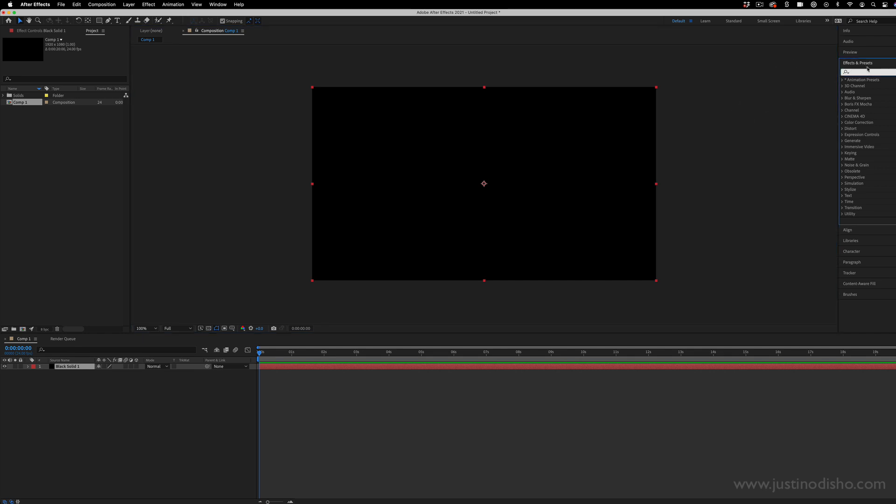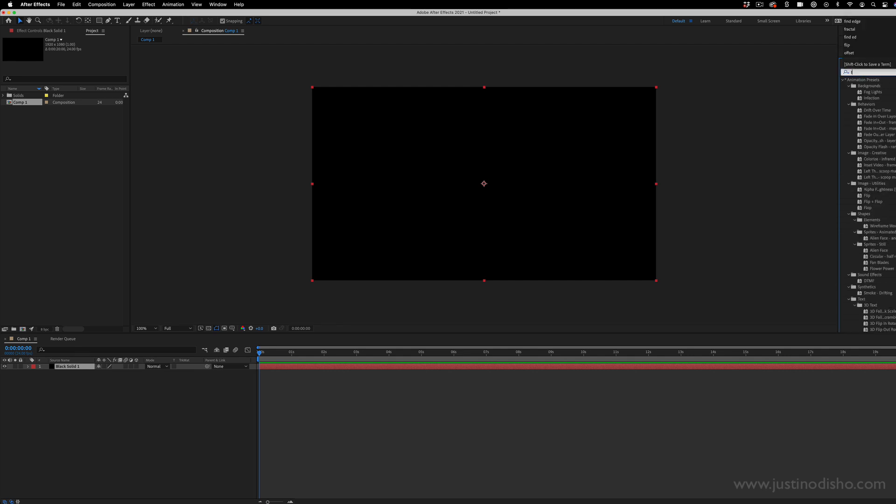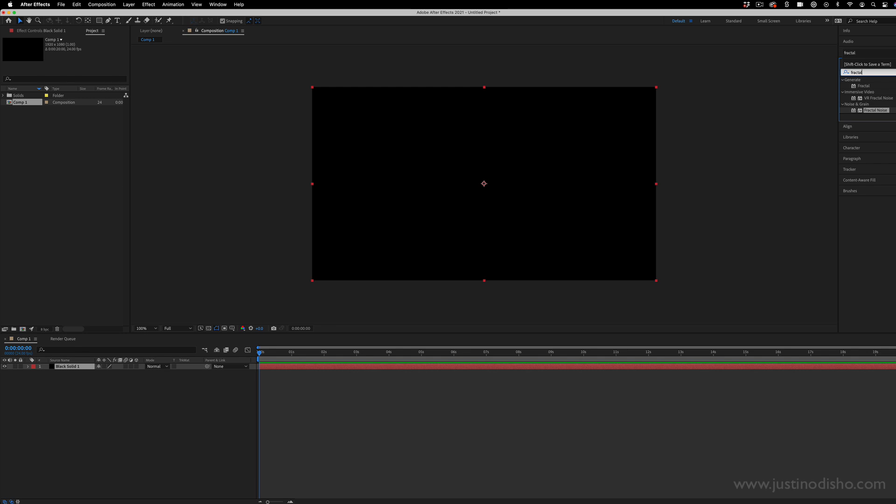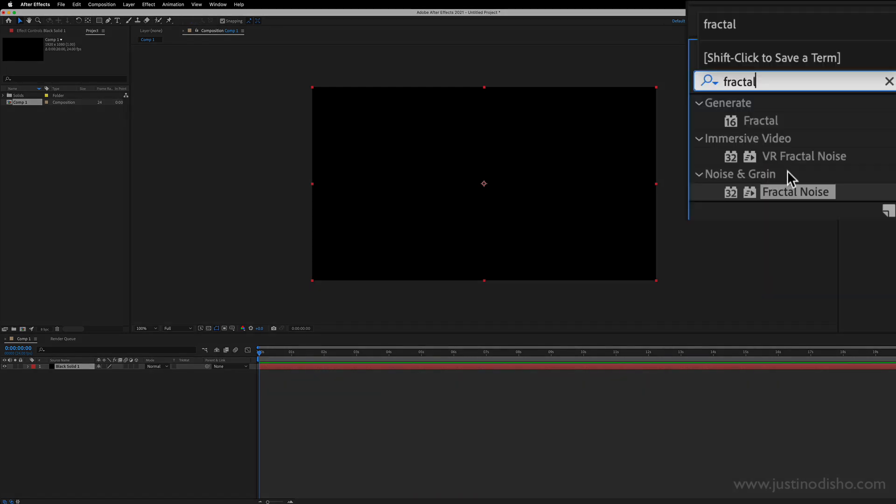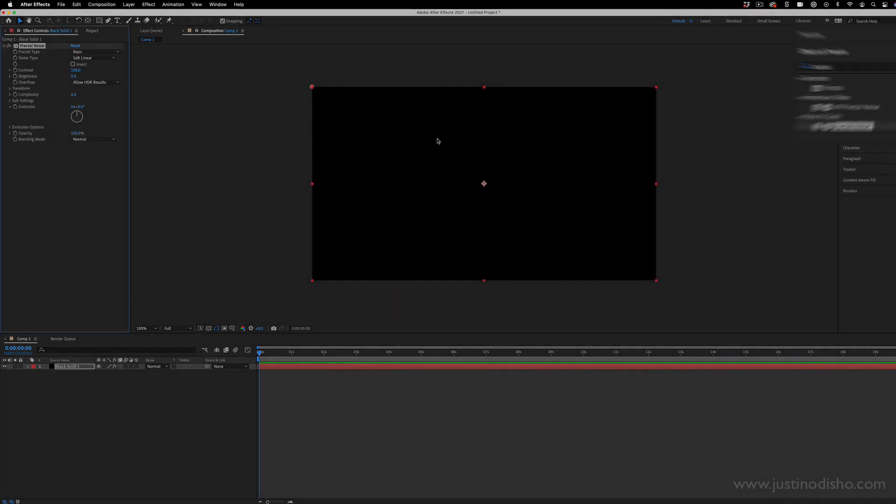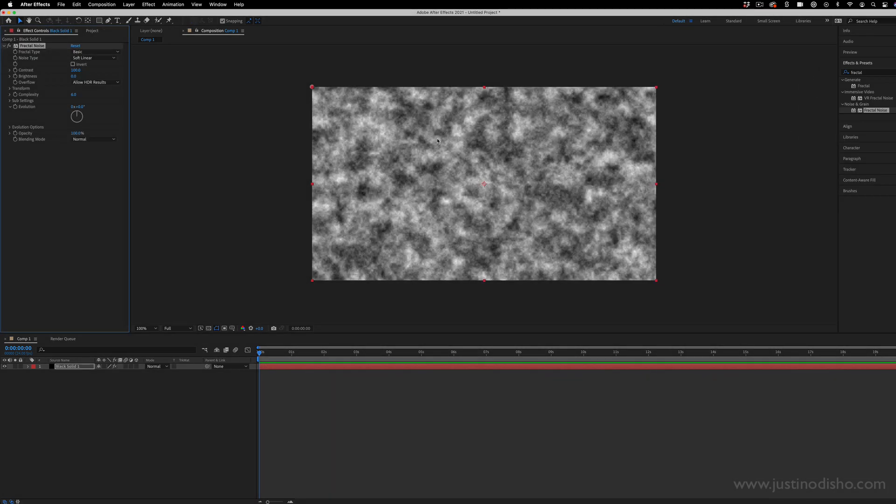So I'm just going to be heading over to the effects and presets panel. And although you can find all of these in their folders, like noise and grain, you can find fractal noise. I'm going to be using the search bar on the top to just type in the ones that I know I want. So fractal noise, I'll click and add that on.